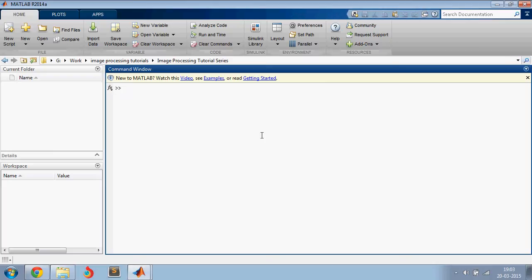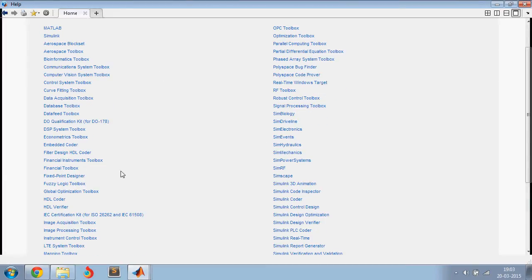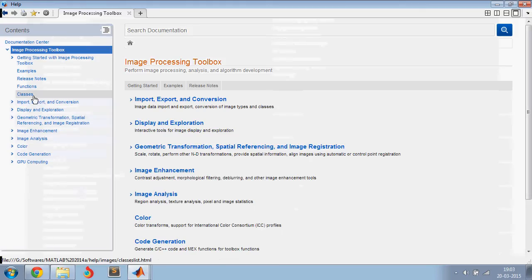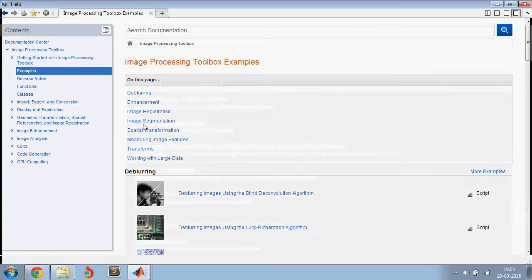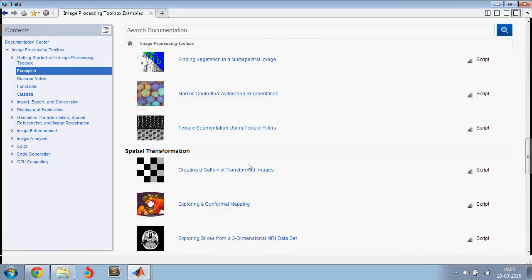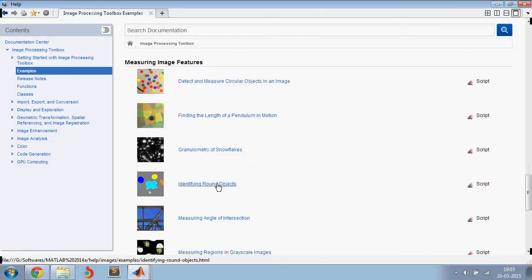Welcome back. In this video, let us detect round objects. Let's go to the MATLAB help section and then go to image processing toolbox and look at the examples where we detect round objects.